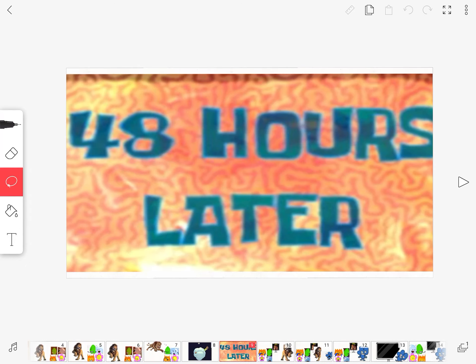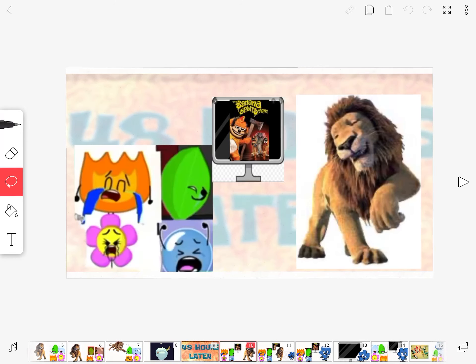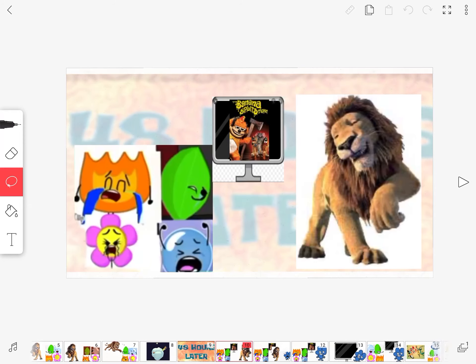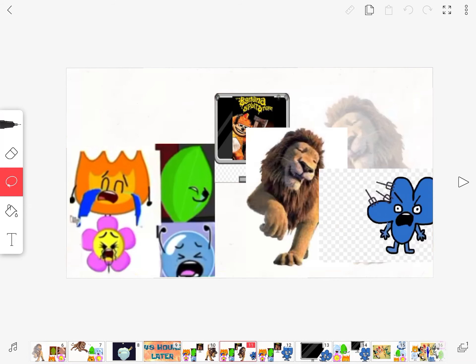48 hours later. Oh no, it's Four! How dare you force my contestants to watch the Banana Splits movie. You know that movie is horrible. That's it, go home now.